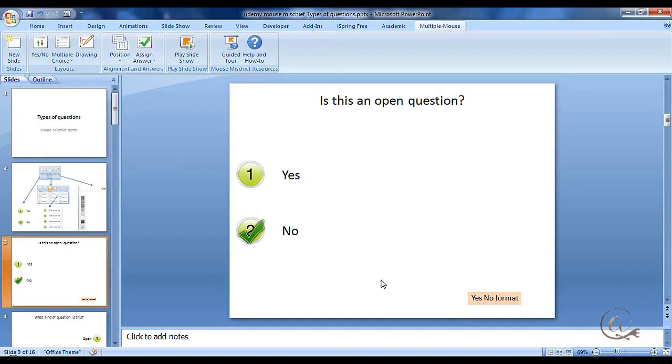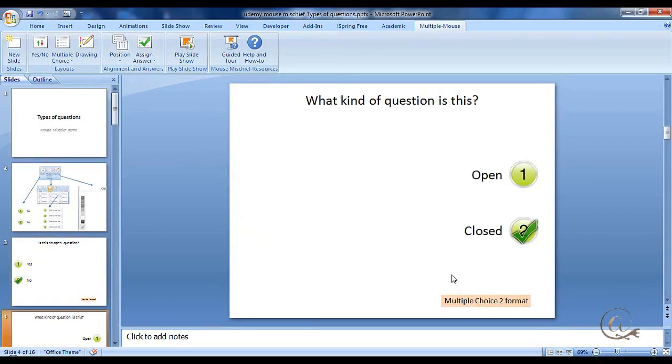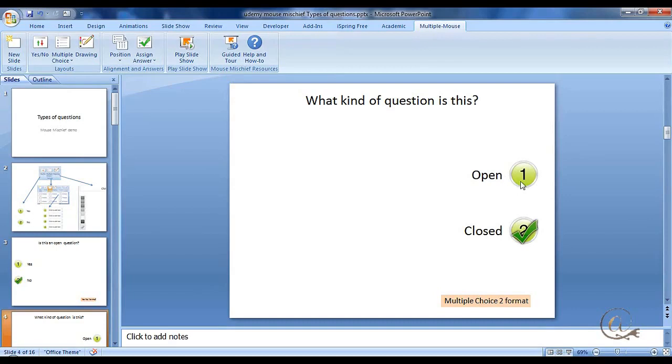So this is the yes and no format. Two choices, if we want to have our own words there instead of yes and no, it's quite simple. We use the multiple choice and just select two options from the multiple choice.